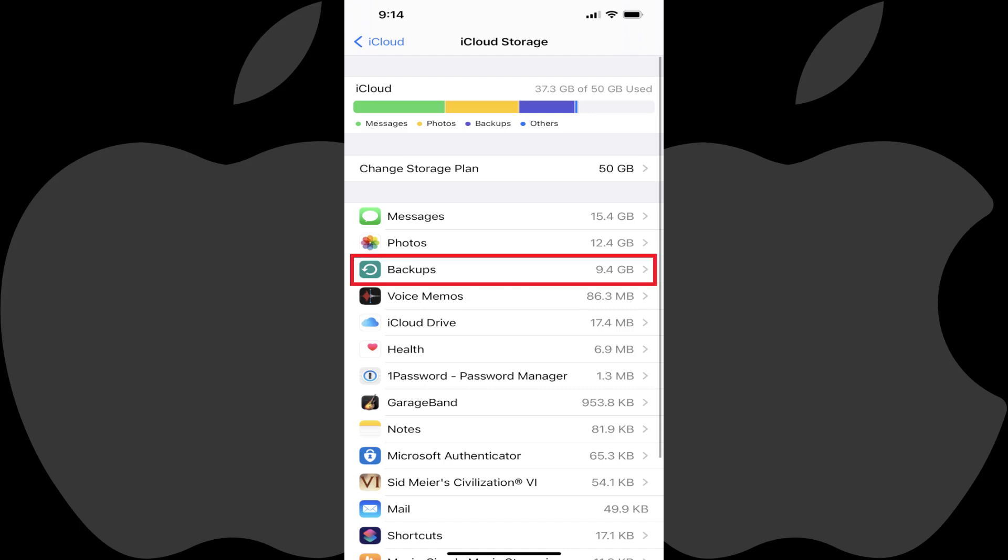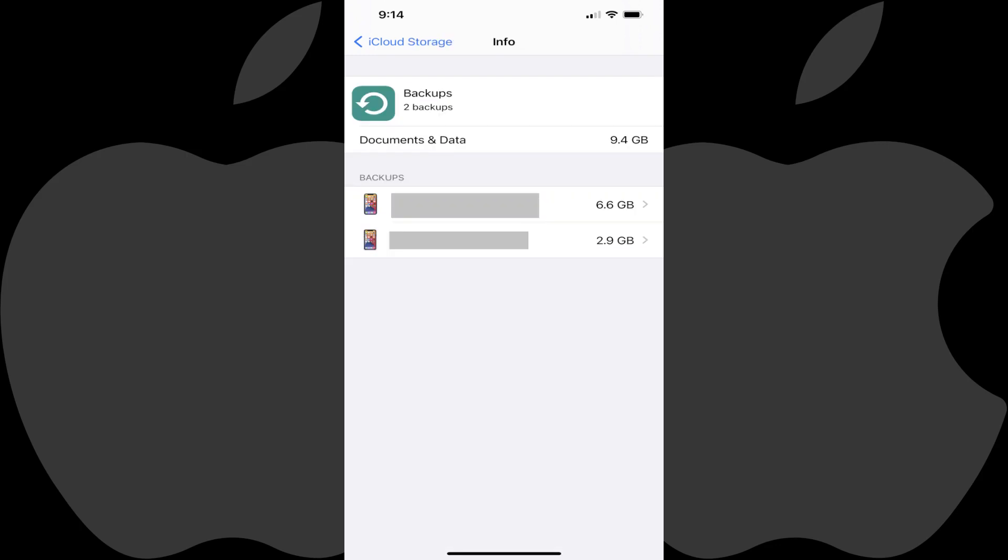Step 4. Tap Backups in the menu on this screen. The Info screen is displayed.